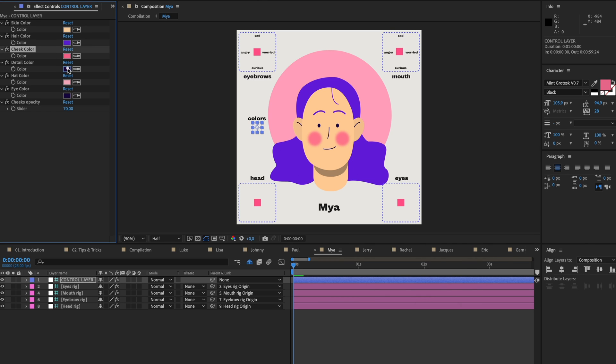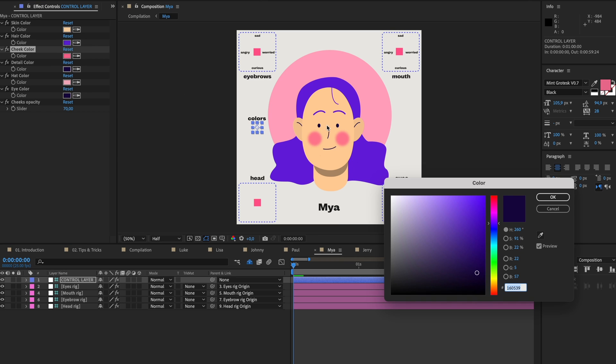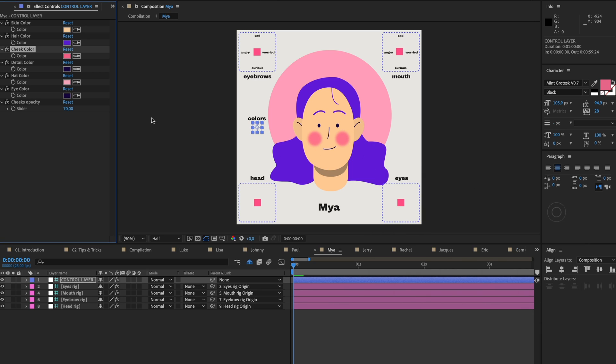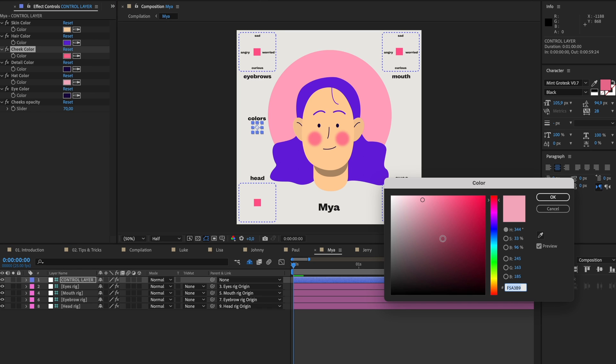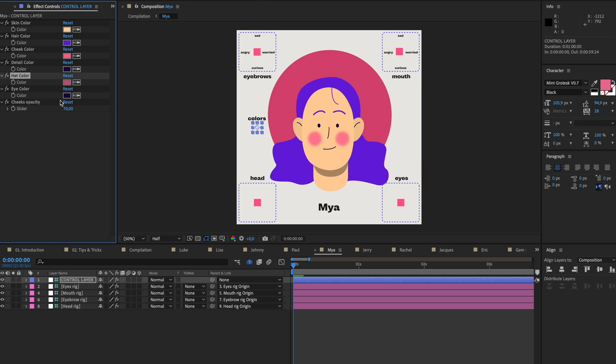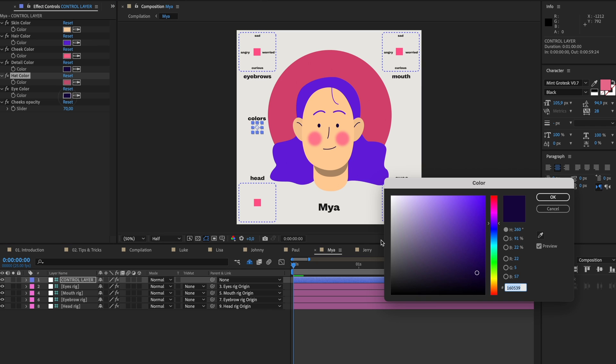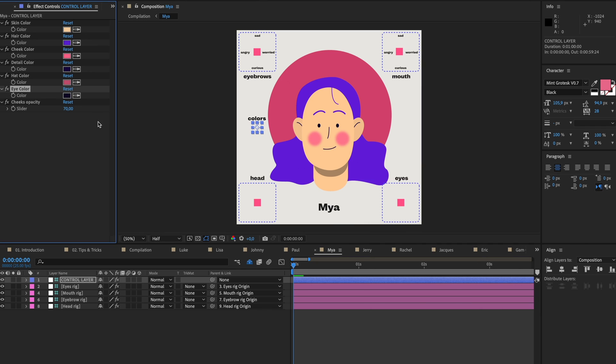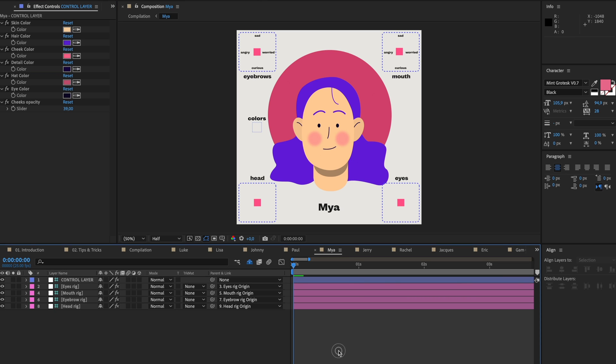We have the cheek color, let's make it more pink. We have the detail which is like these little lines on the face, the mouth, the ears, and the nose. The hat color you can also change. This girl is wearing a hat. We have the eye color, I'll mostly leave that on black, and we have the opacity of the cheeks. I just like it to have a little bit of blush on the cheeks. So now everything's updated.